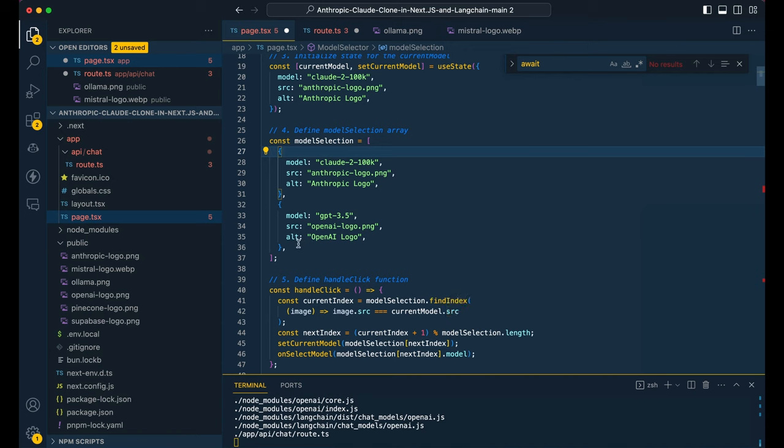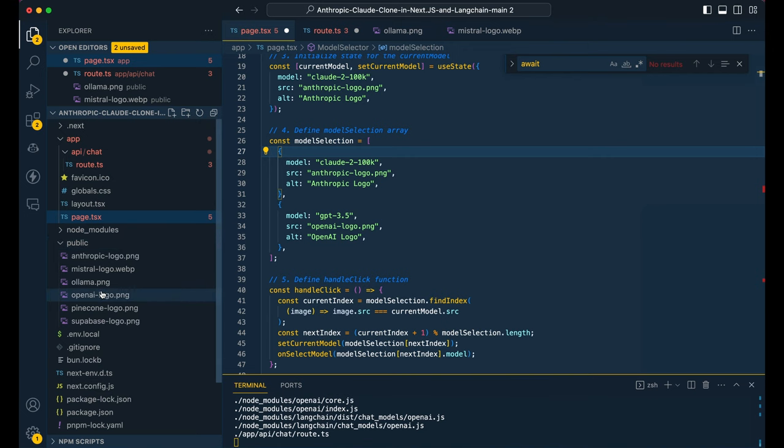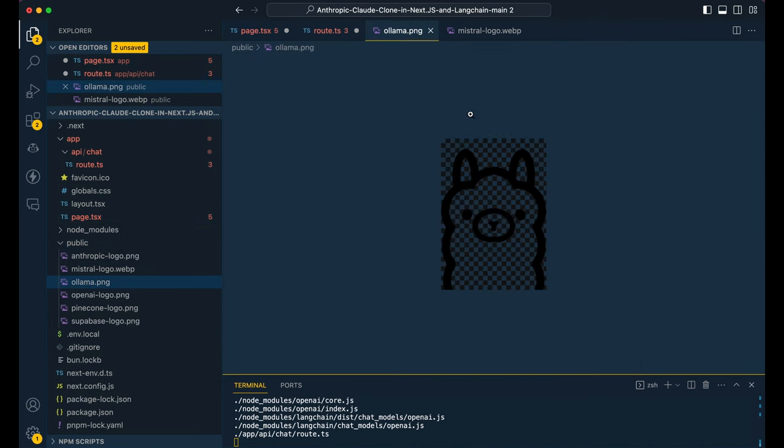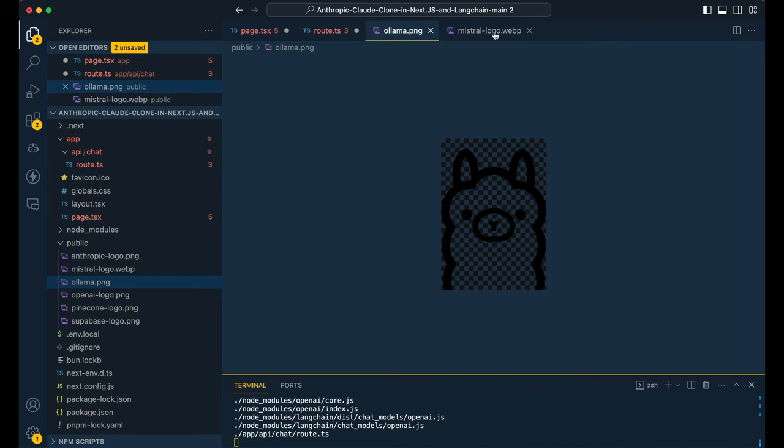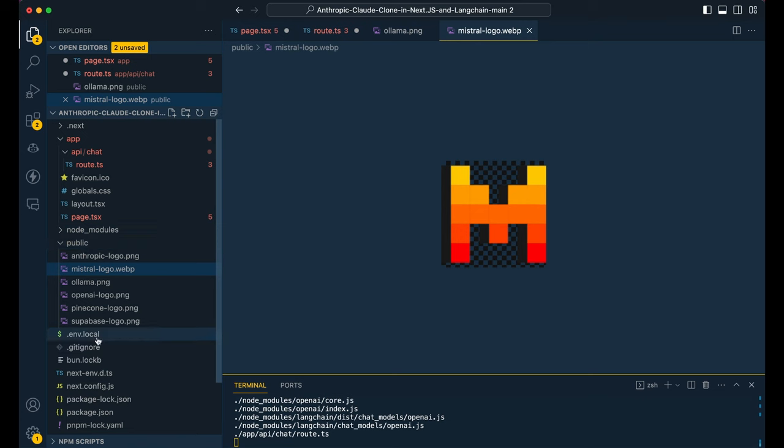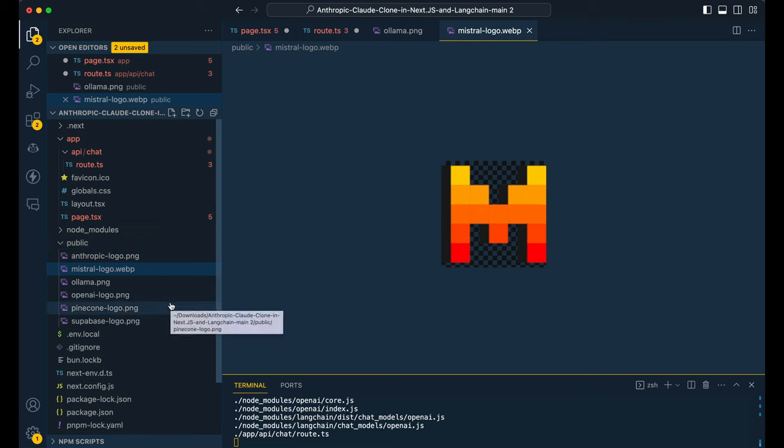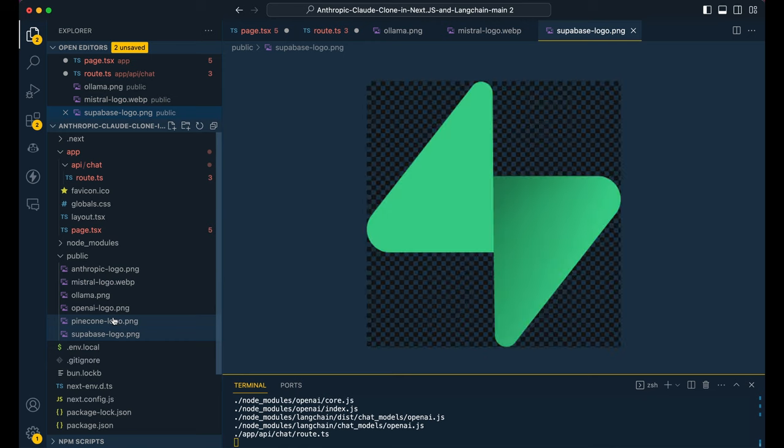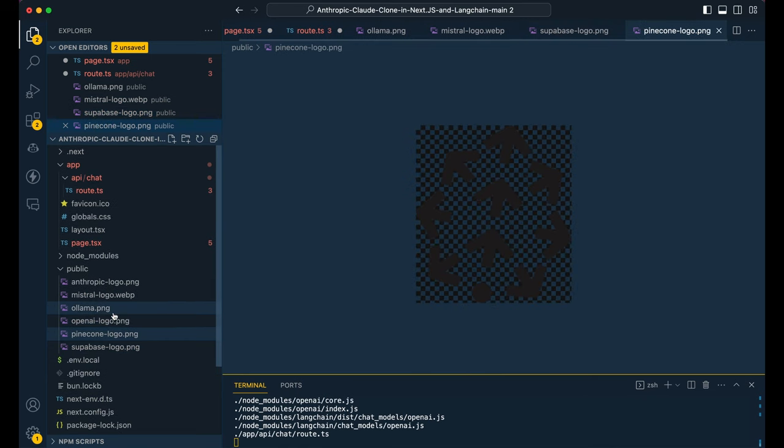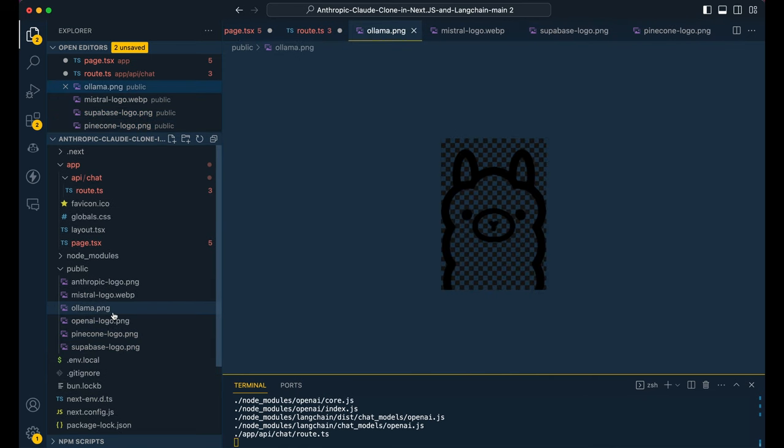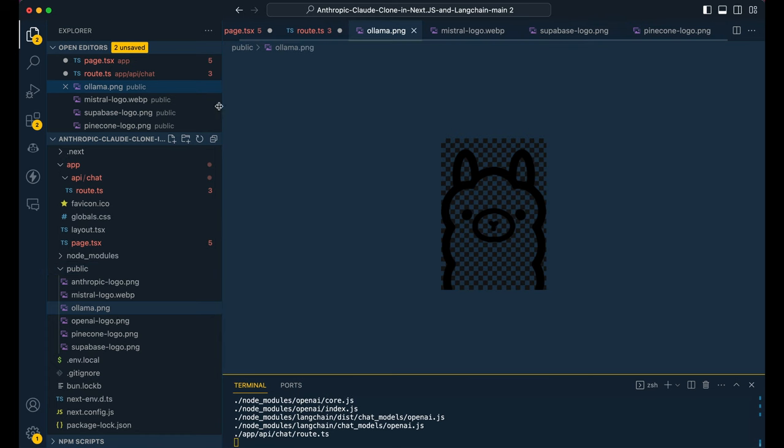So the first thing that I did here is I just brought down a couple images for both the llama model as well as the Mistral logo. So I just put those within the folder of all the other logos that we're using throughout the application, whether it's for the embedding selection or those actual model selectors in the top right hand corner.